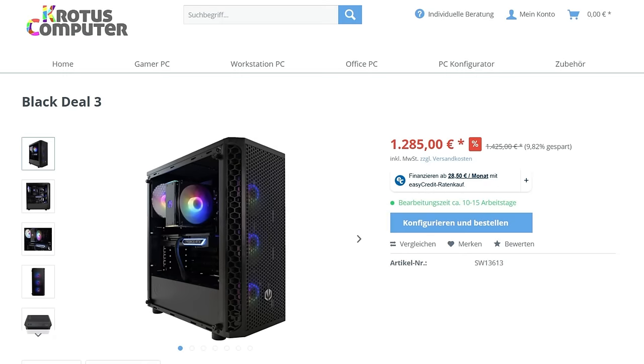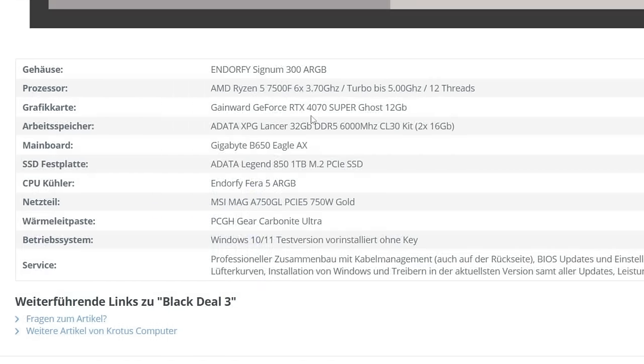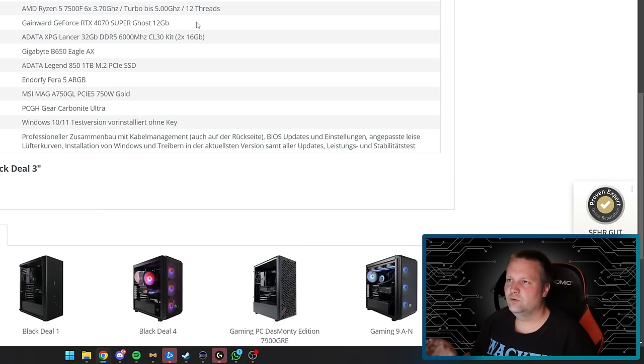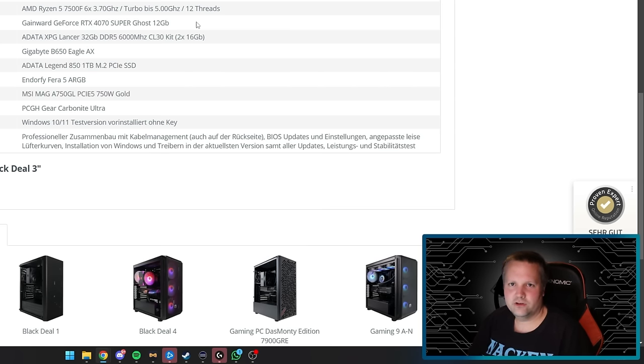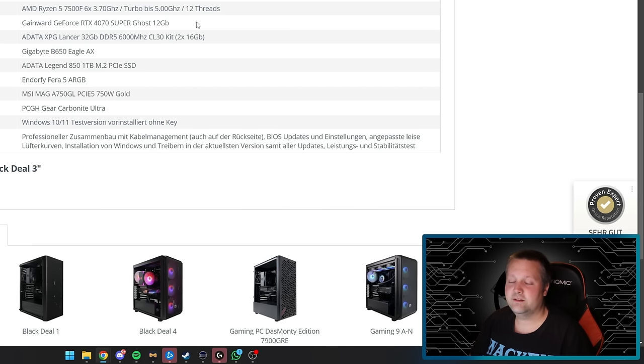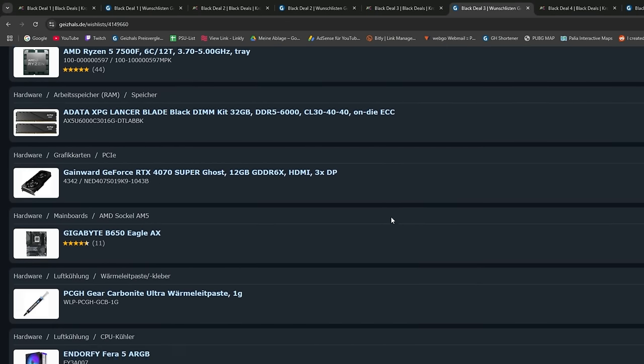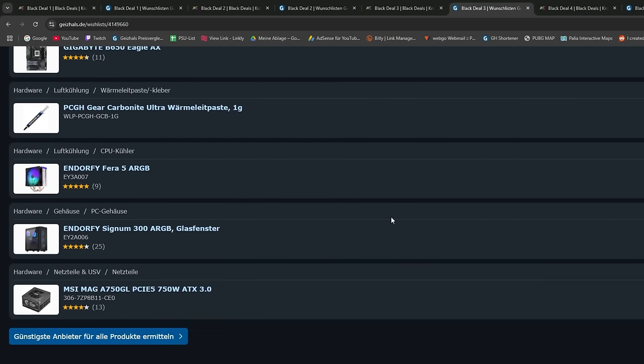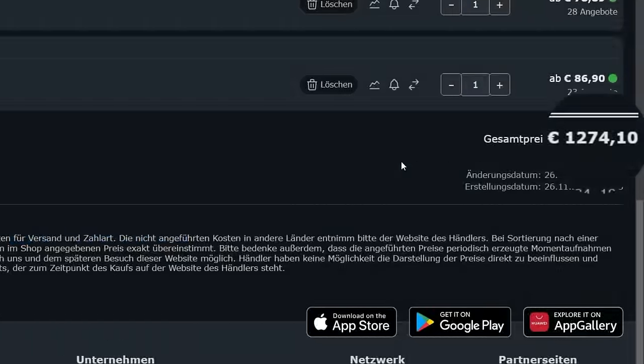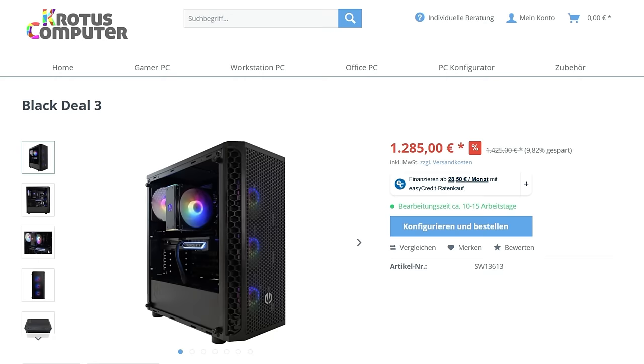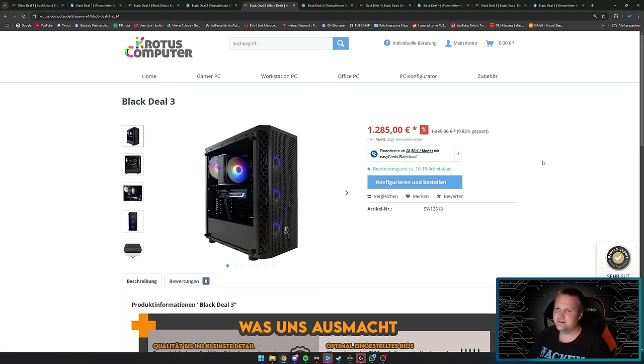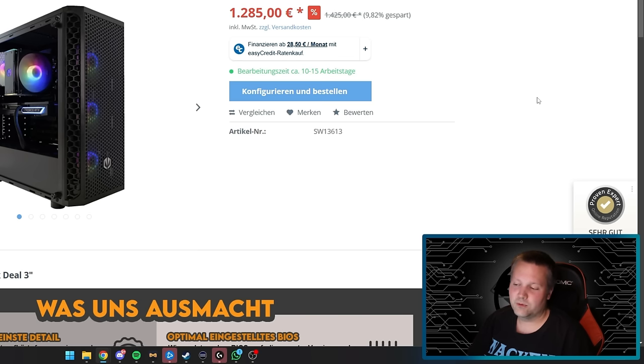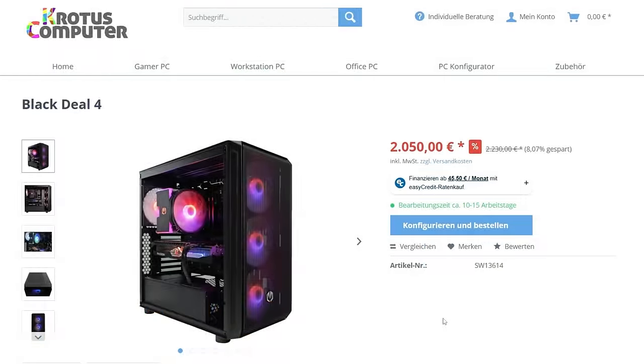Black Deal 3 is the same PC as Black Deal 2 but with a different graphics card. If you'd rather go with Nvidia, you get a Gainward GeForce RTX 4070 Super Ghost 12GB. It's also suitable for WQHD and 4K gaming, though it only has 12GB—depends on the title. Looking at the list, everything is the same except the graphics card. Parts total €1274.10 and the system costs €1285. We pay €10 on top for assembly and warranty. That's a good deal too—it's fair.